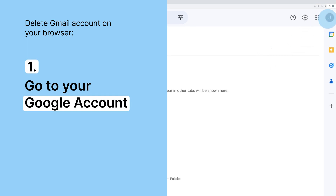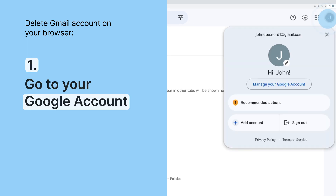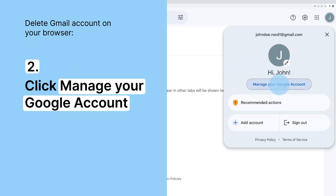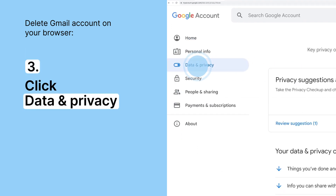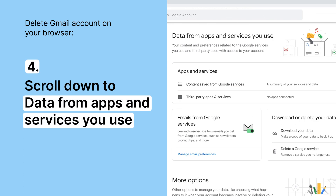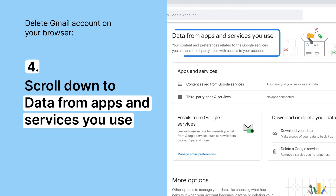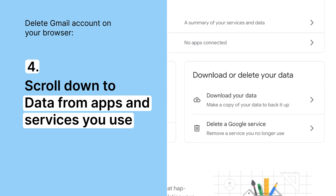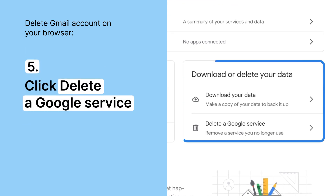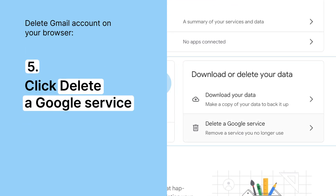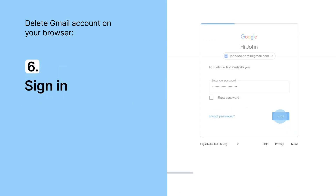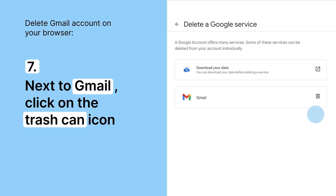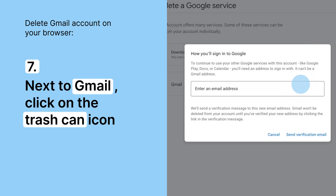Go to your Google account. Click Manage your Google account. Then click Data & Privacy. Scroll down to Data from apps and services you use. Under Download or Delete your data, click Delete a Google service. You might need to sign in. Next to Gmail, click on the trash icon.